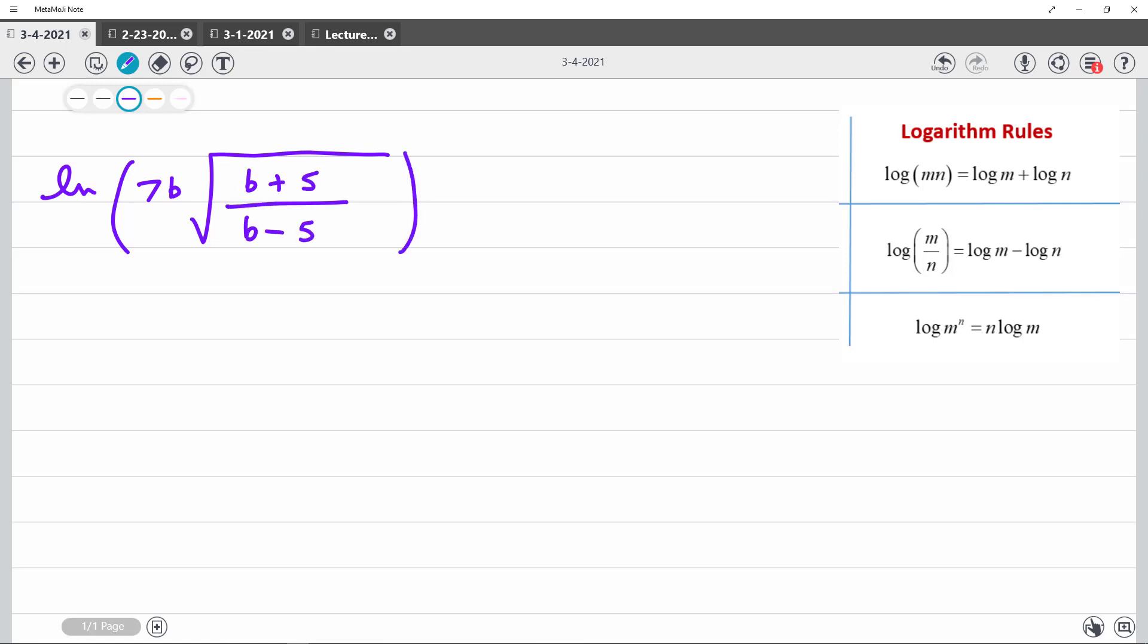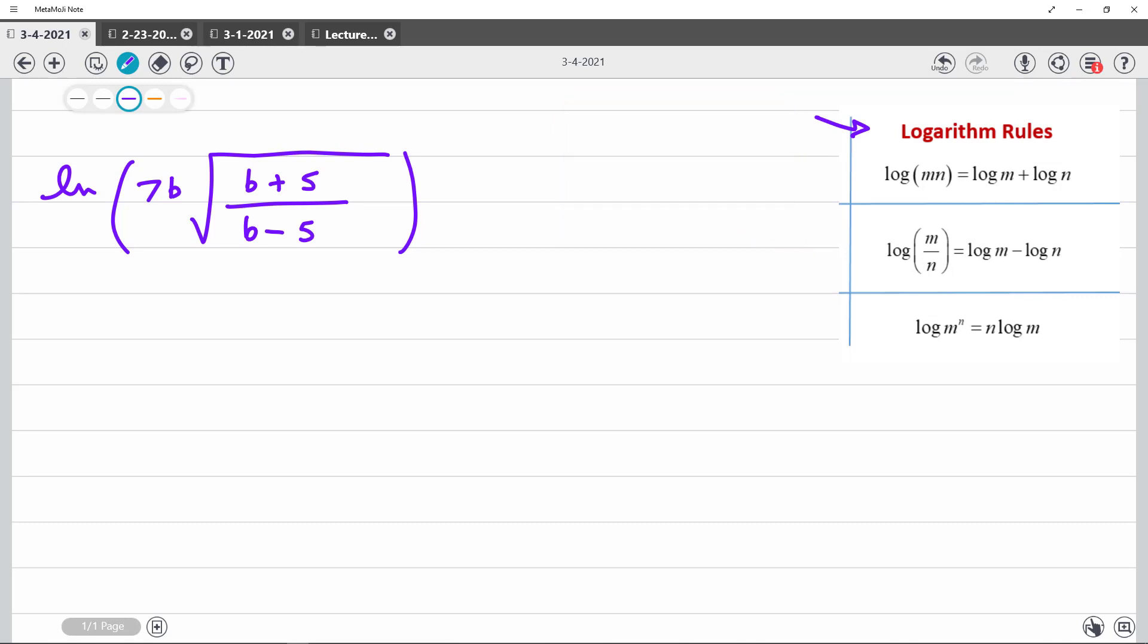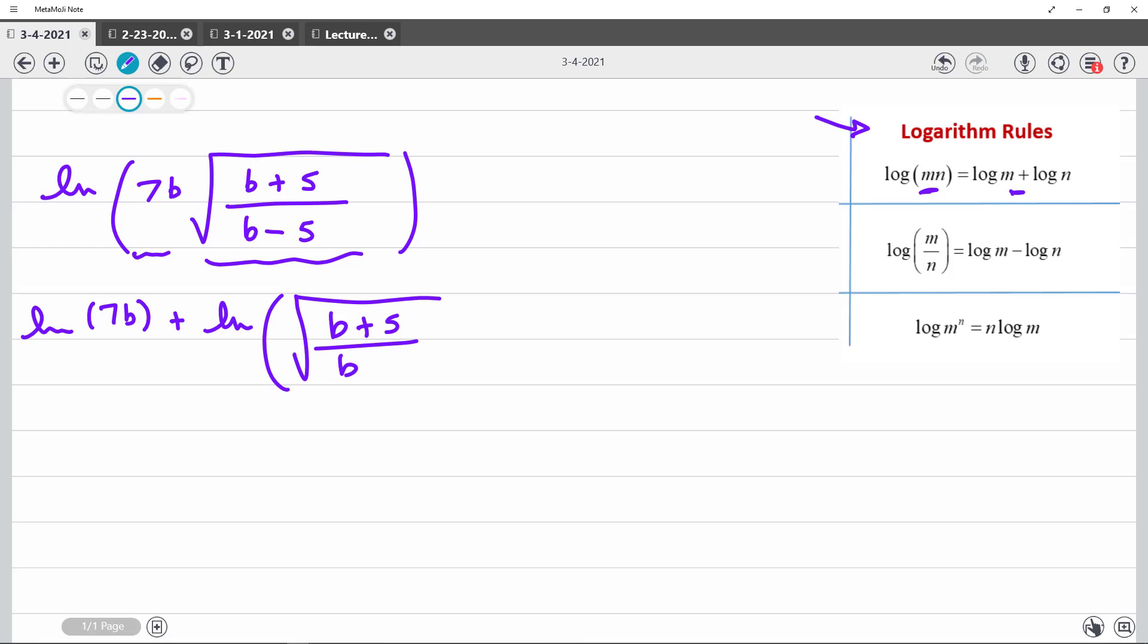And we want to use the properties of logarithms to expand. And these are pretty much the main ones that you will use over here on the right. So I can see that you can split multiplication. That's what this first one is saying. I could split this multiplication, this term and this term, into addition. So that becomes ln of 7b plus ln of the square root of b plus 5 over b minus 5.